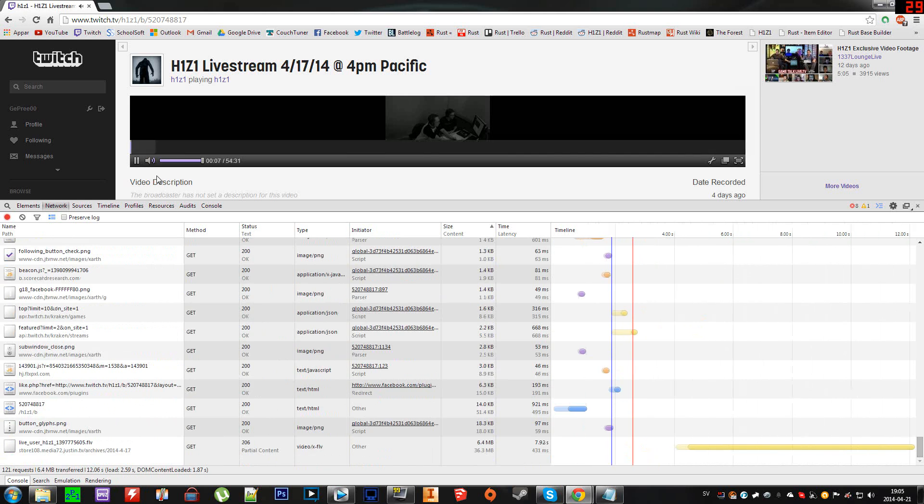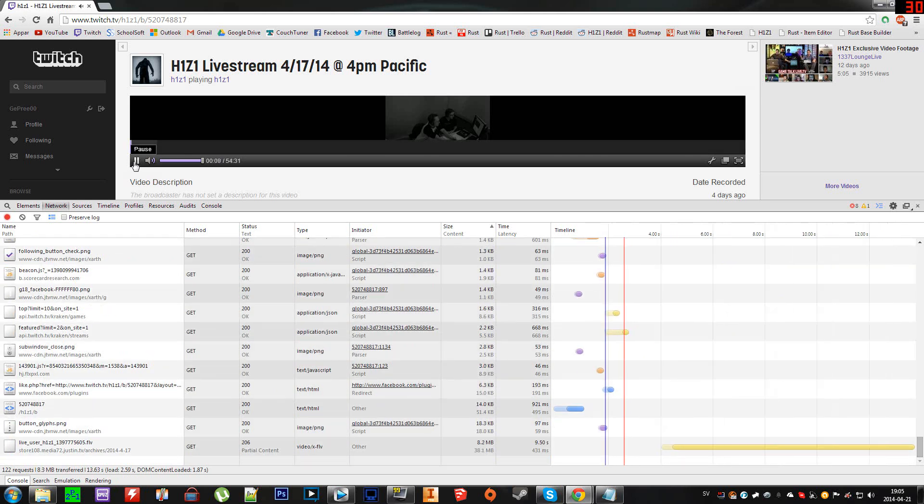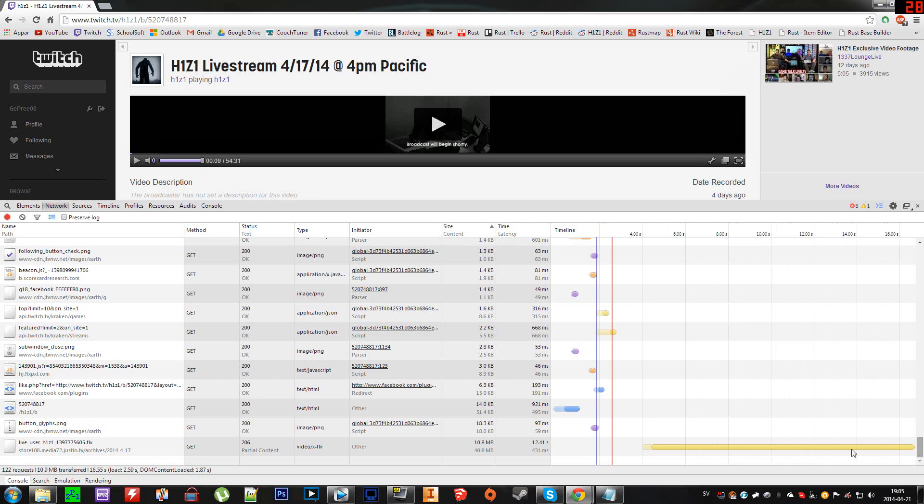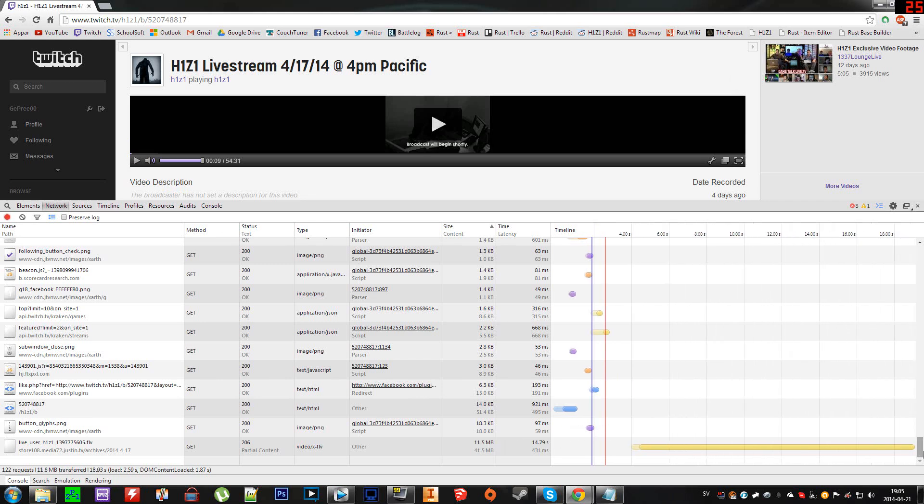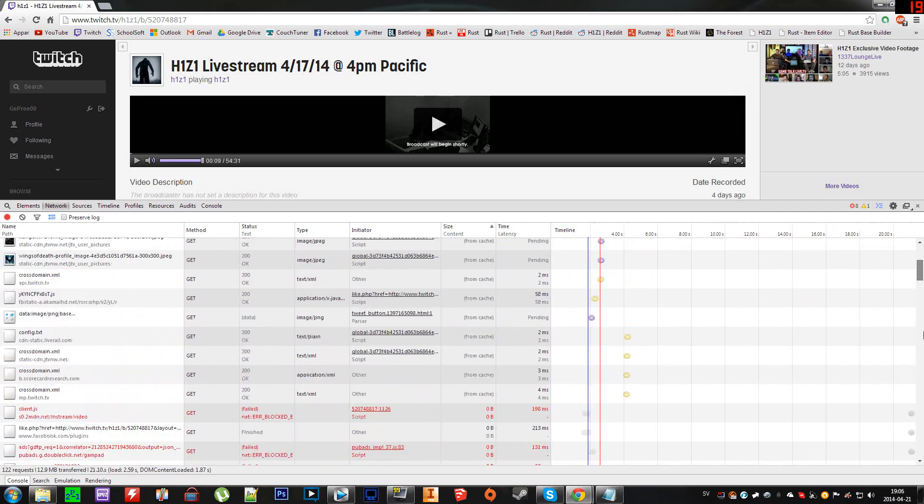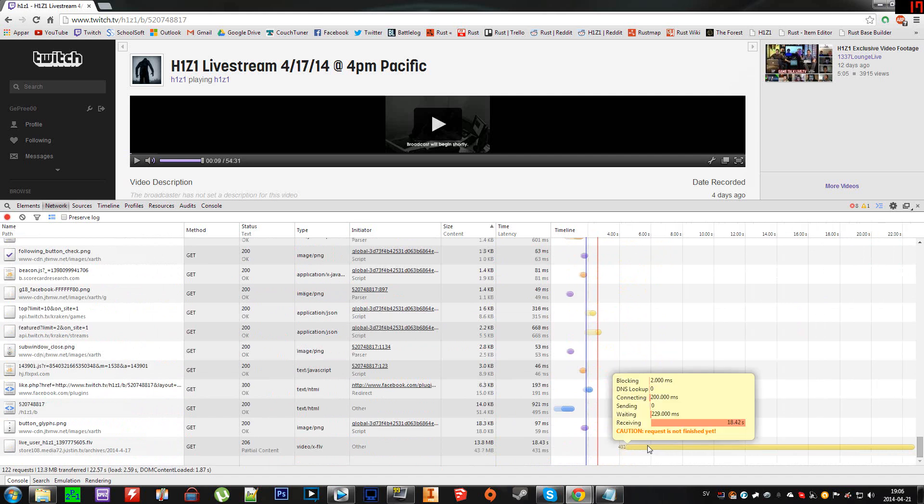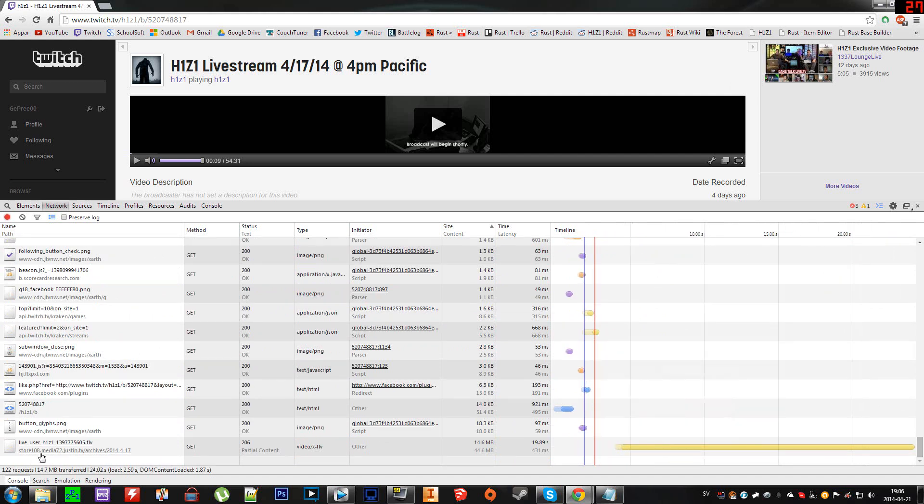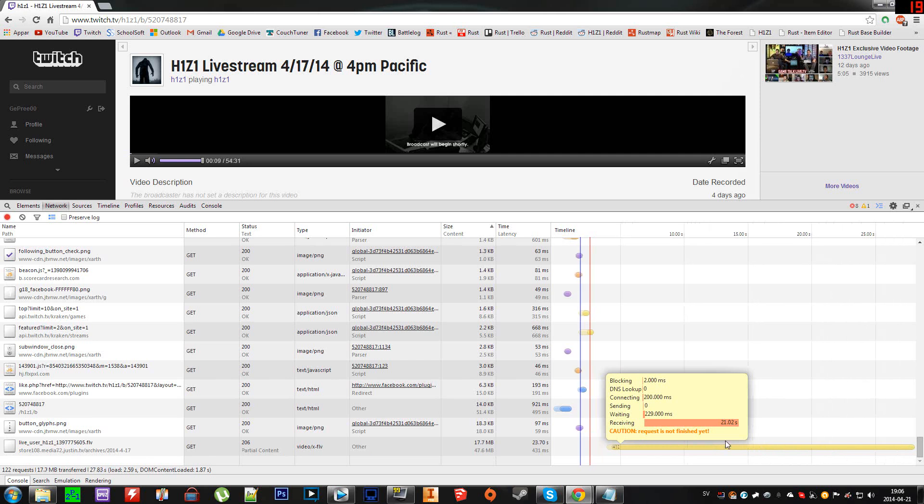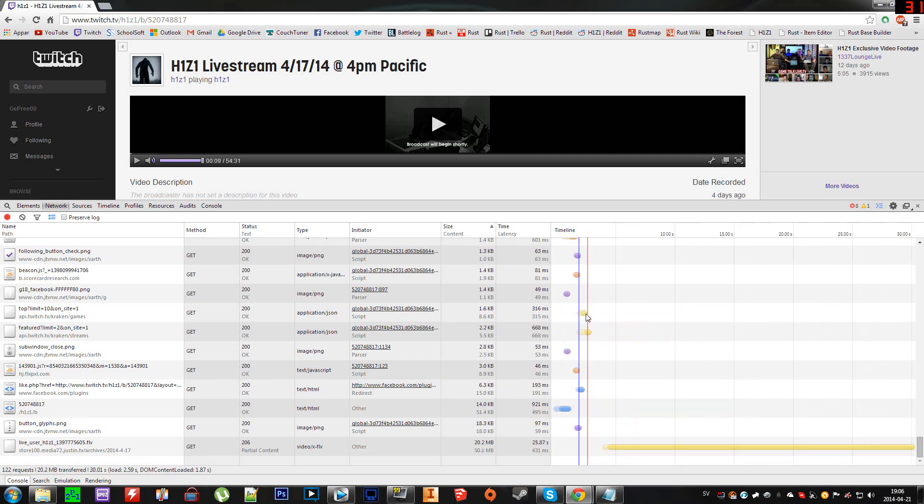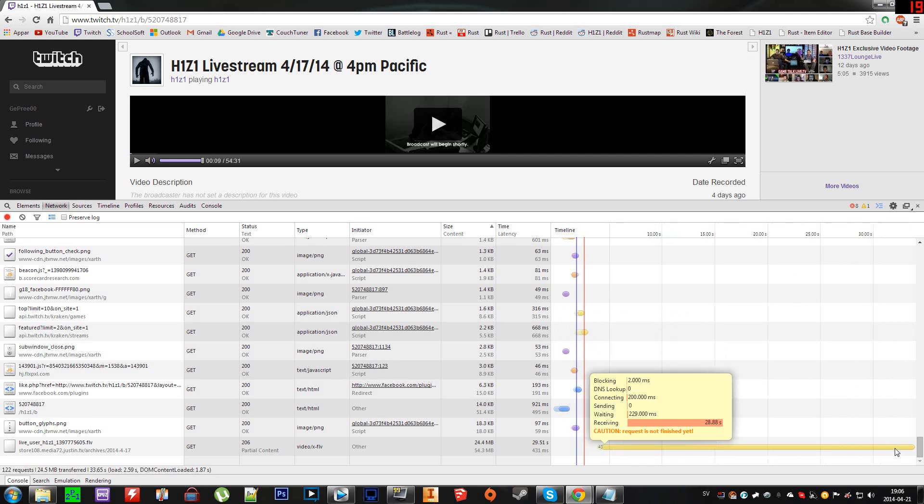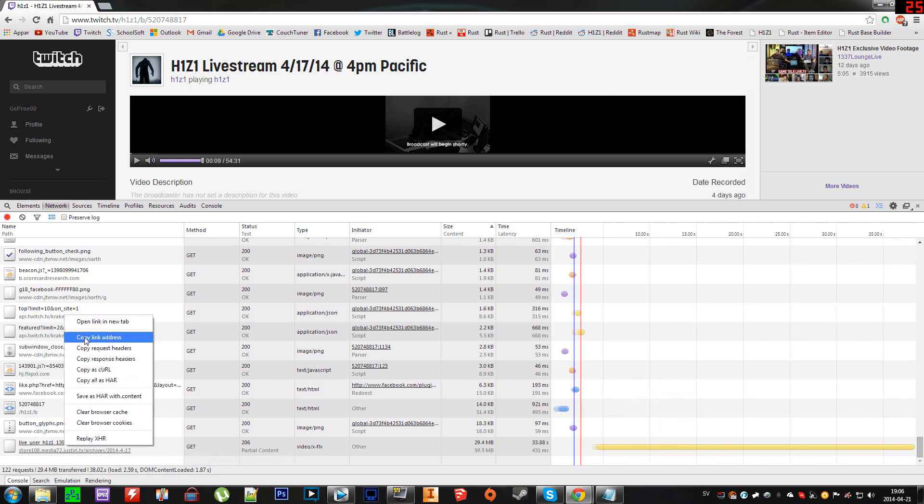you'll see the most active item is this file right here, because it's buffering all the way while these other items just load up and stop loading. This is the most active item on the website right now. What you want to do is right-click that and click 'Copy Link Address,' and then paste that into a new page.